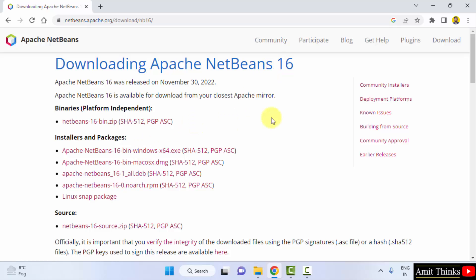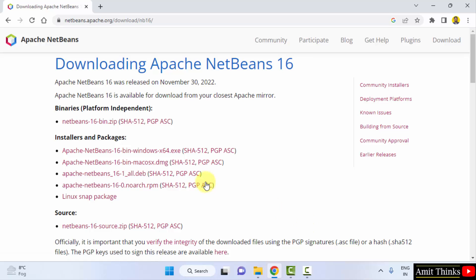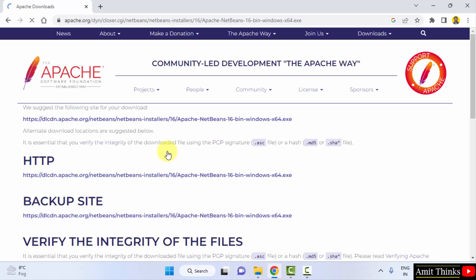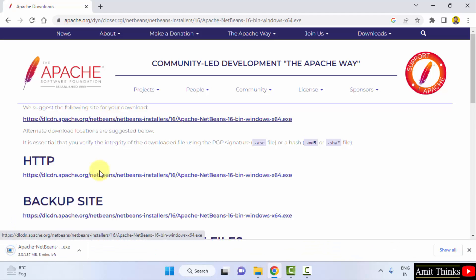Different versions are visible for Windows, Mac, and Linux. We want for Windows. So I will directly click on the following exe file to download it. Now the mirror is visible. We suggest the following site for your download. Click on it to download it. Download started, 437 MB. Let us wait for a few seconds.